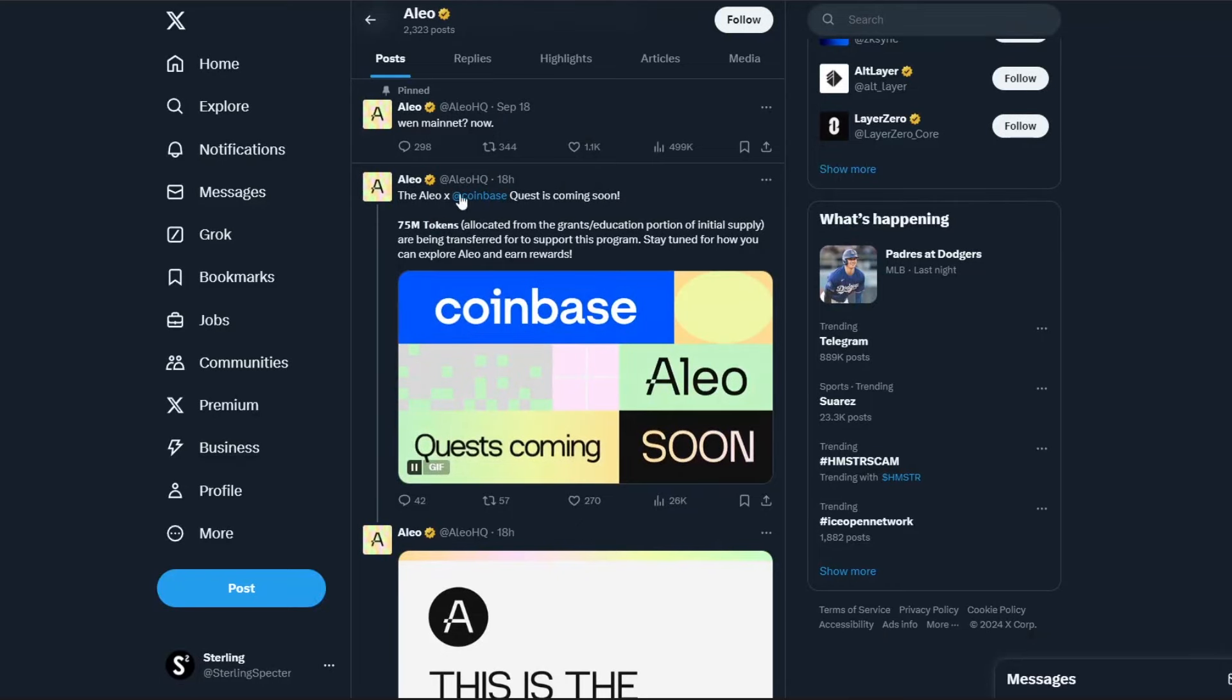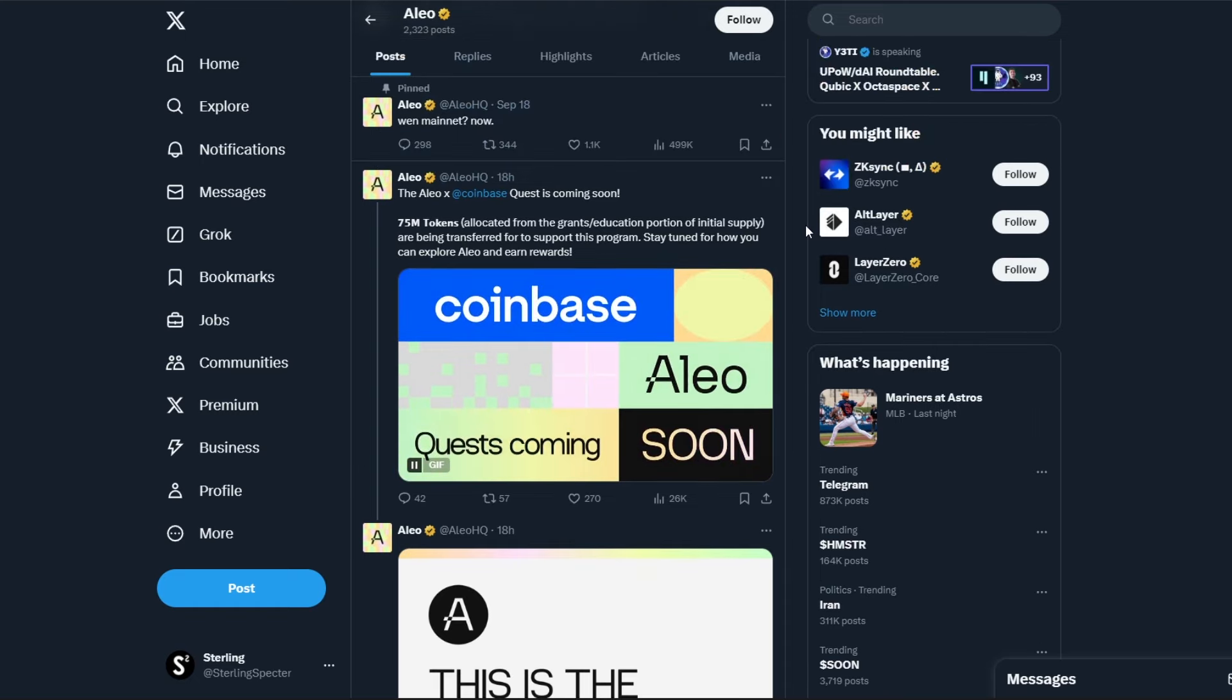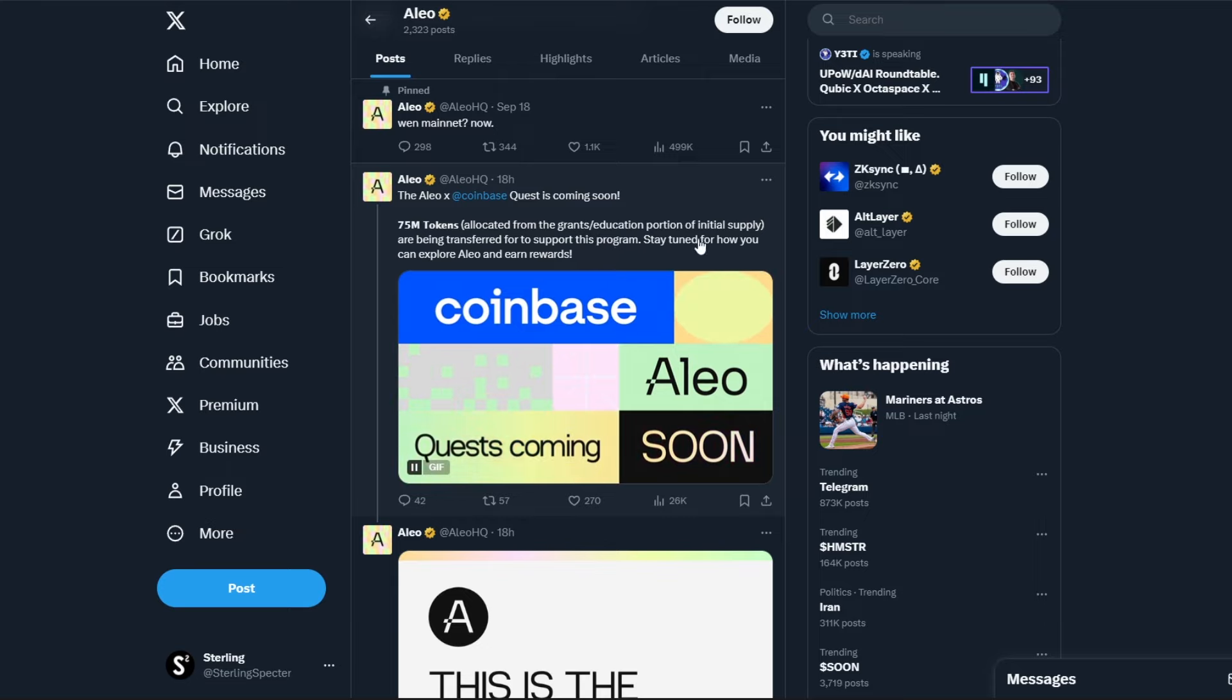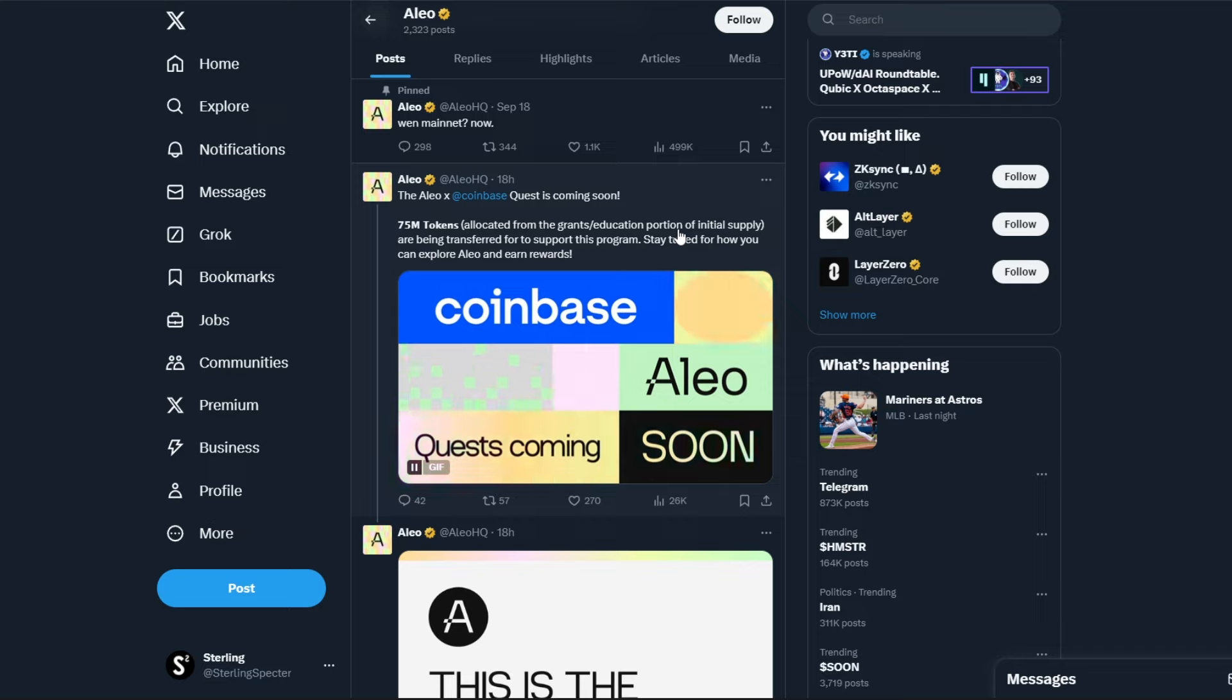When we look on X or Twitter you can actually see it's kind of affiliated with Coinbase now. Obviously there is some manipulation or some money being handed over to Coinbase to allow this. They have 75 million tokens allocated from the grants and education proportion of the initial supply and are being transferred to support this program. If you don't know how exchanges work, they take a percentage of the supply that is guaranteed from the developers of coins and they say this is the listing price to actually list a coin. That's why you don't see too many fair launched cryptocurrencies actually hit exchanges, because it's fair launched and they don't have an initial supply which they can actually hand over to exchange grant programs.